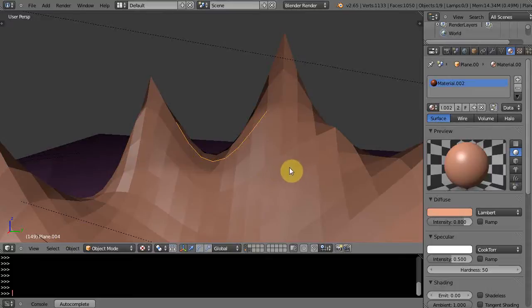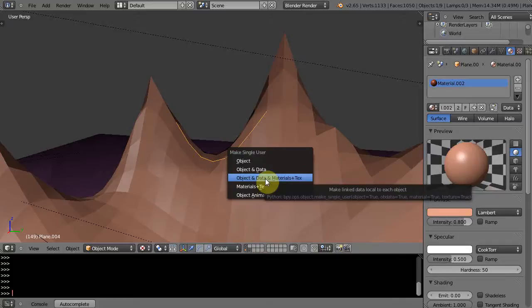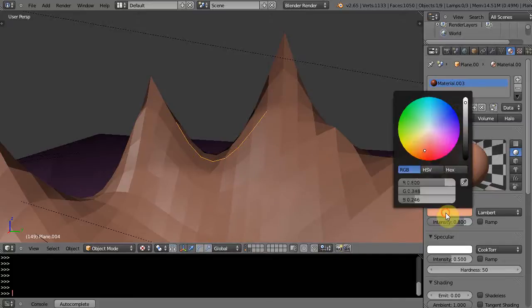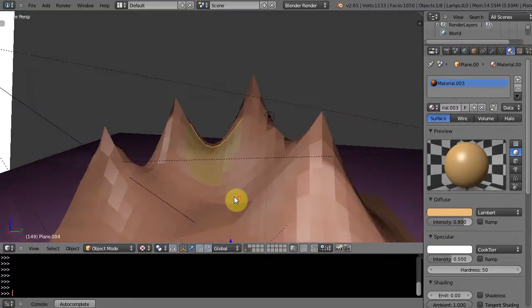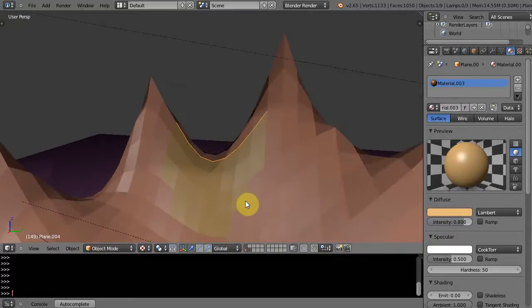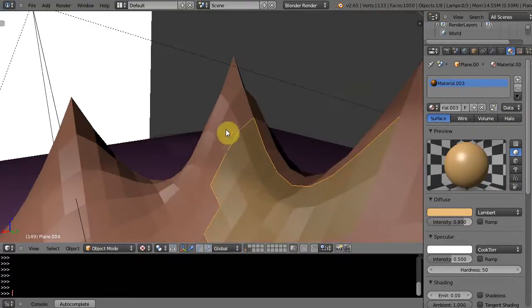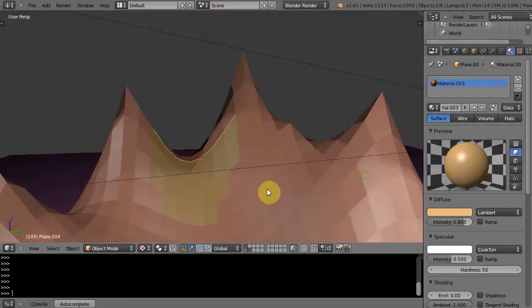But what I'll do is, just for starters, I'll press U and make it a single user: object data, materials, and texture. And I'll just give it another slightly different color so we can see it in there. Alright, so I basically have separated out, made it a separate object, but yet it's following the contours of the mountain exactly. That's what I'm going to use.